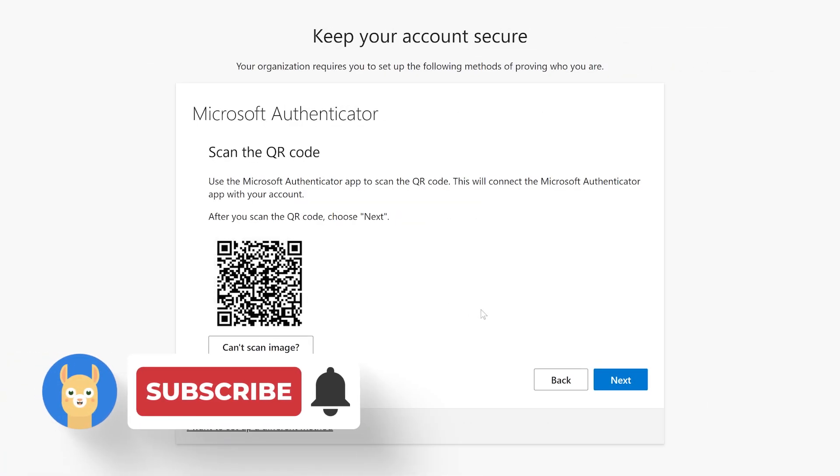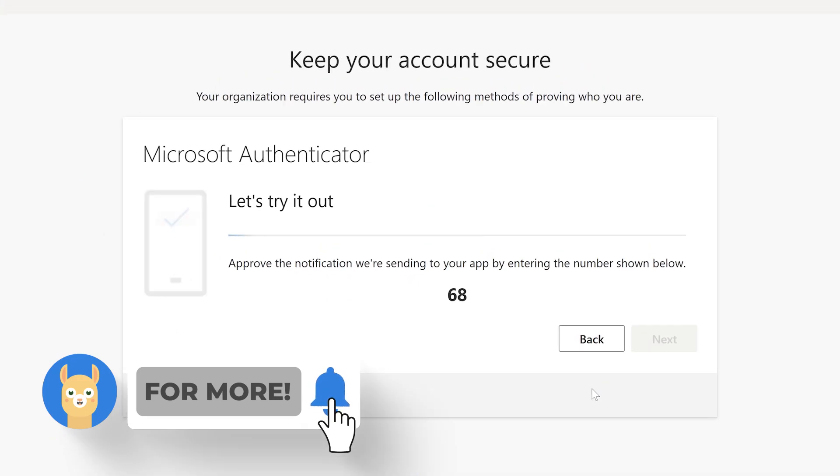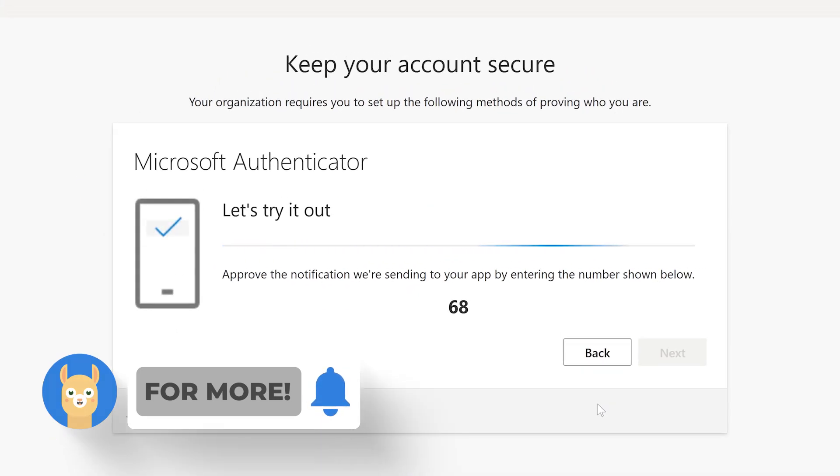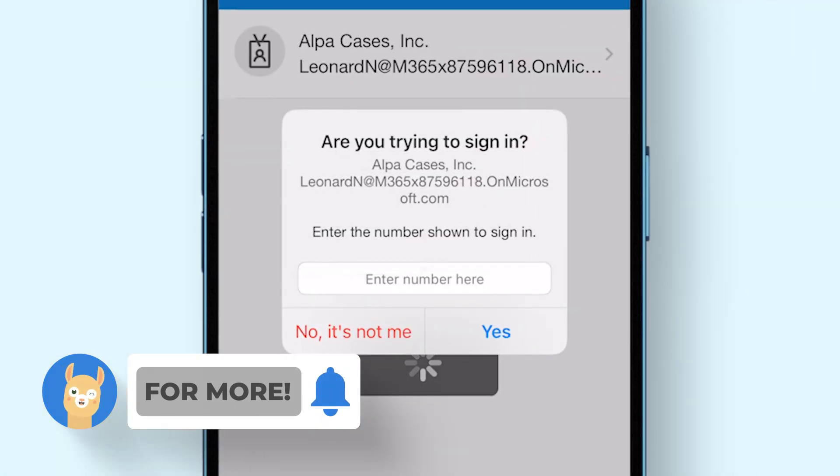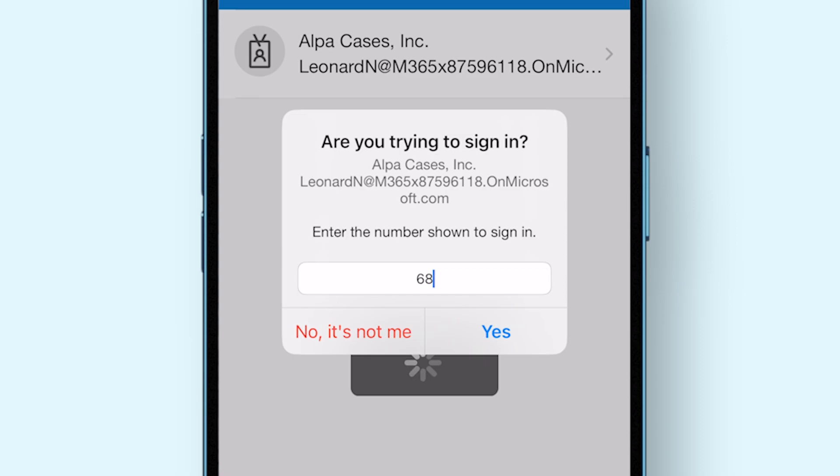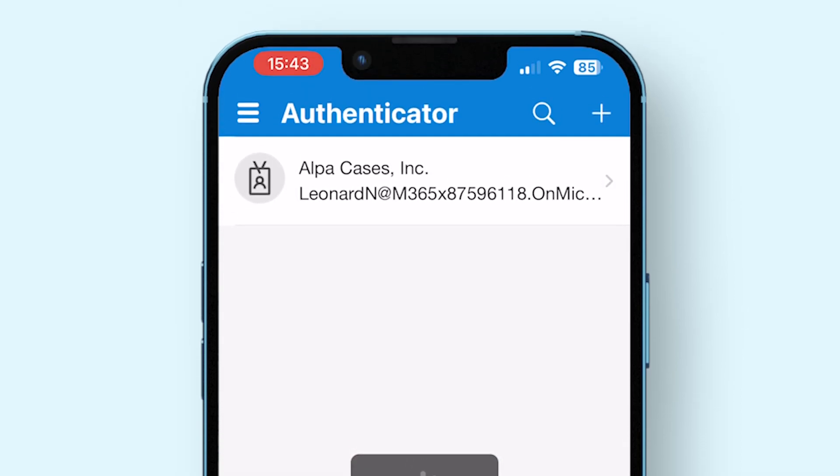In your browser, click Next. A code you have to insert now appears. Insert this code into the pop-up that appears in the Microsoft Authenticator app and tap Yes.